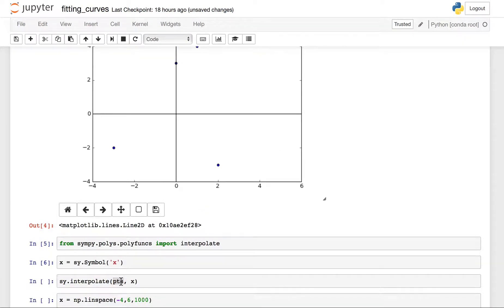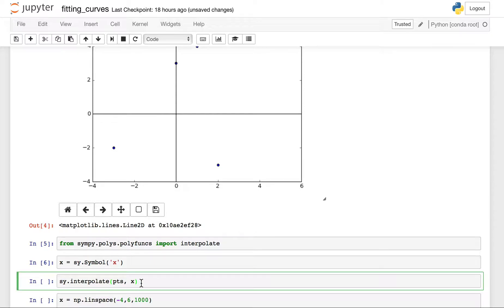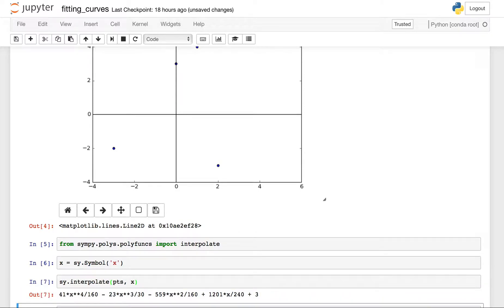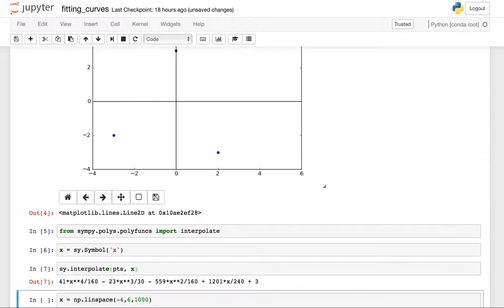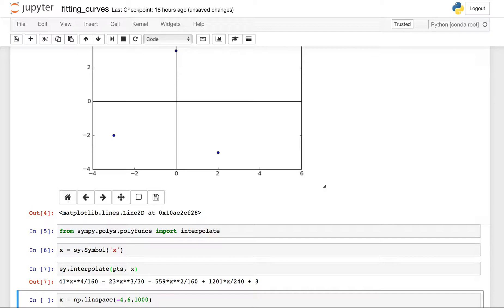If you don't care about what the x coordinates are, then just go ahead and put your y coordinates in and it will give you back a function in terms of x like this guy. Okay, so I have 41 x to the fourth over 160 minus 23 x cubed and so on.